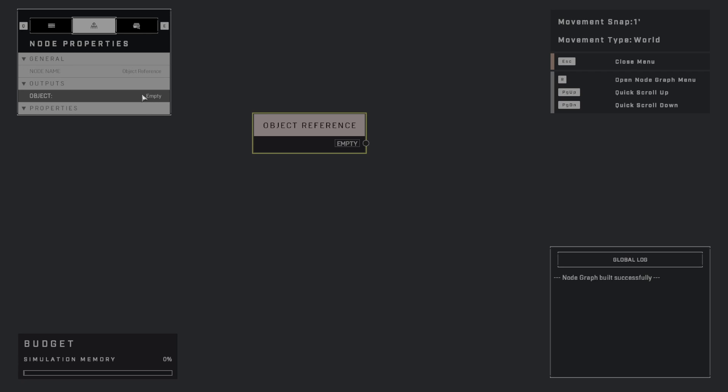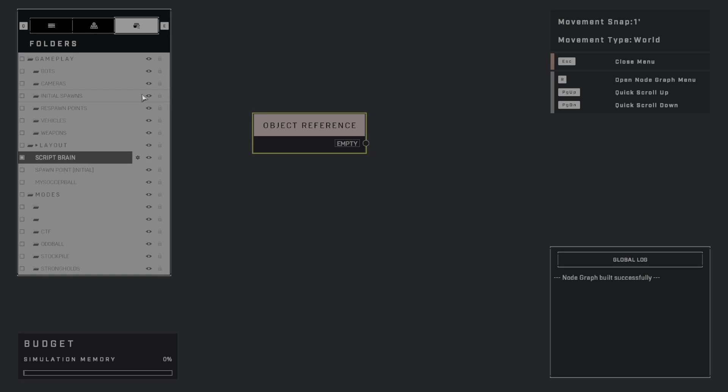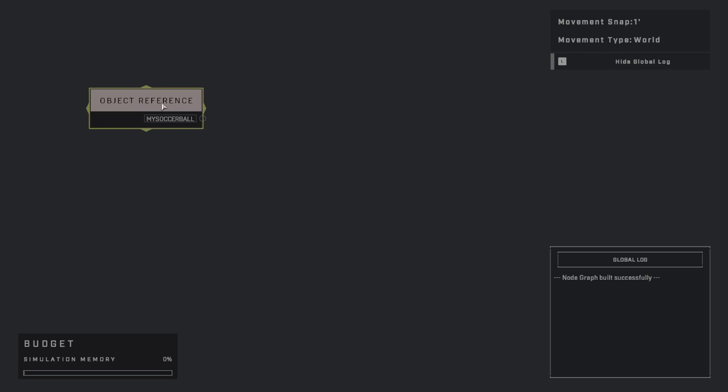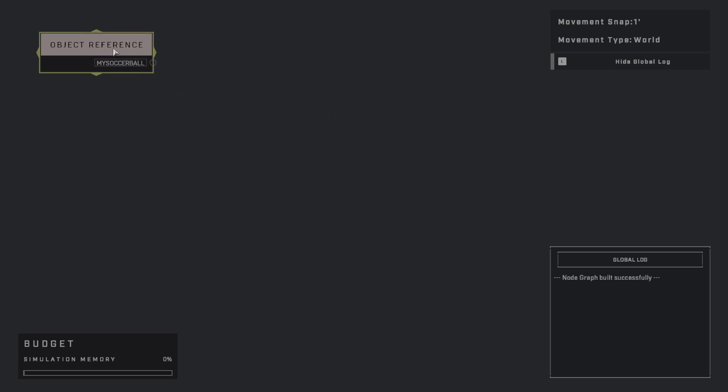So what I'm going to do is, again, I'm going to click this. And then in here, I'm going to find my soccer ball. So I've found it right here. I'm going to click that, and now, voila, I have my soccer ball.